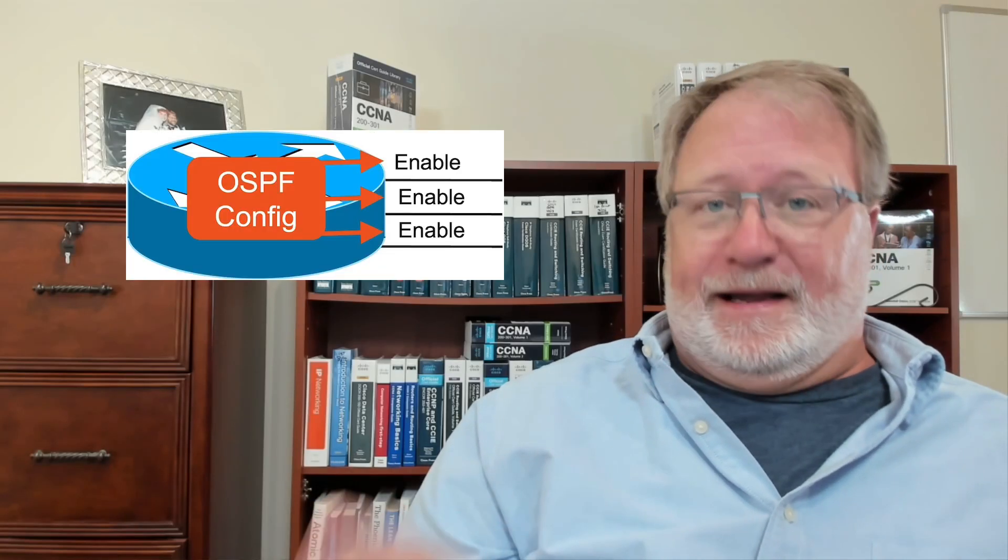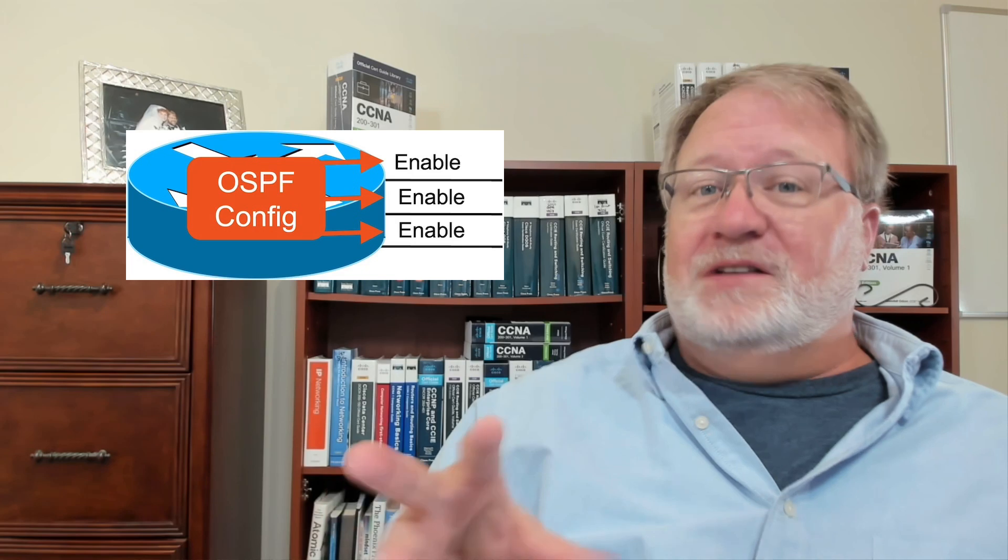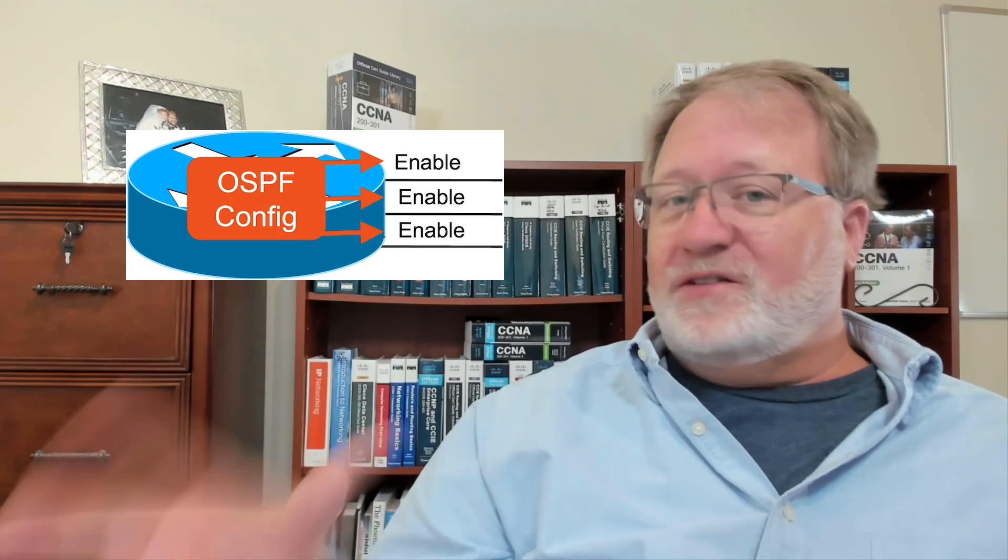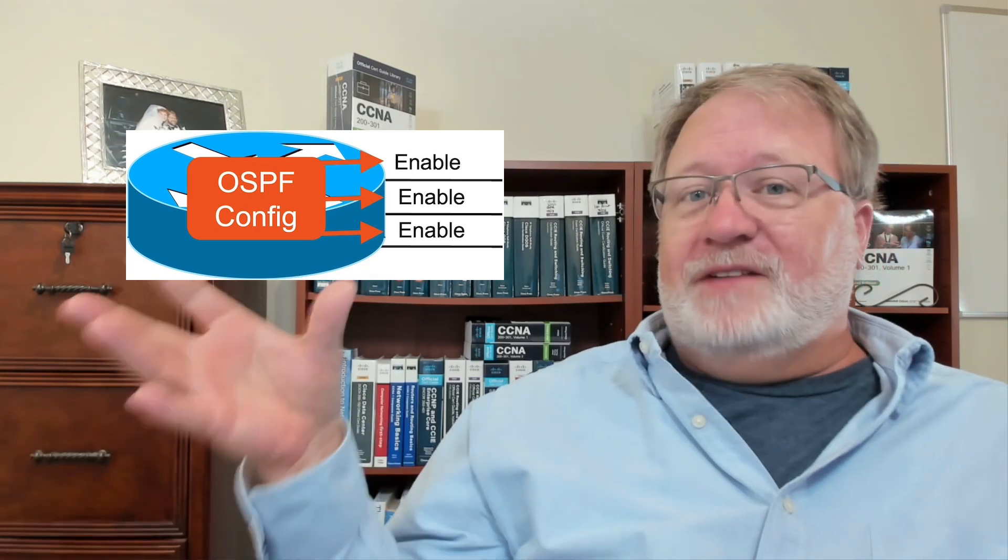The OSPF network command can be a bit tricky. You should have just practiced that in lab. In this video, I'll go over the choices you could have made and talk about the correct configuration.